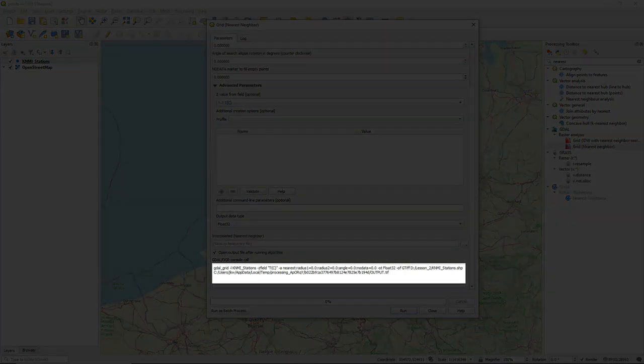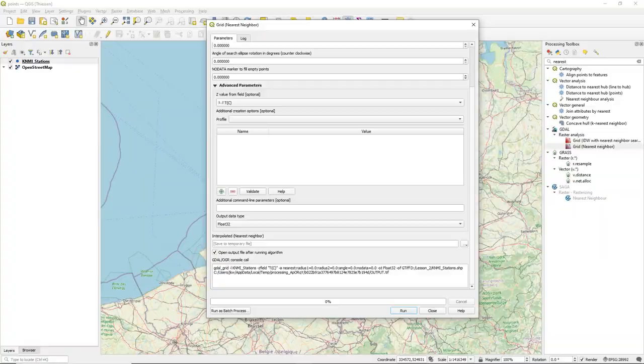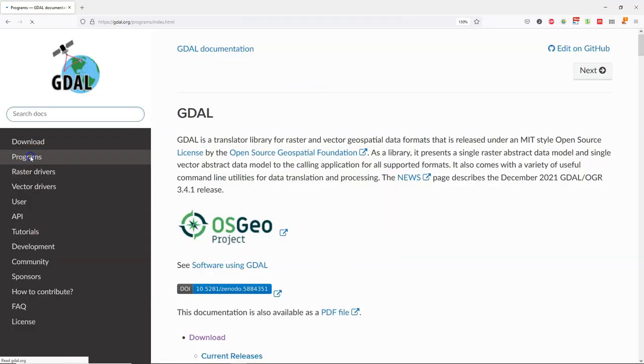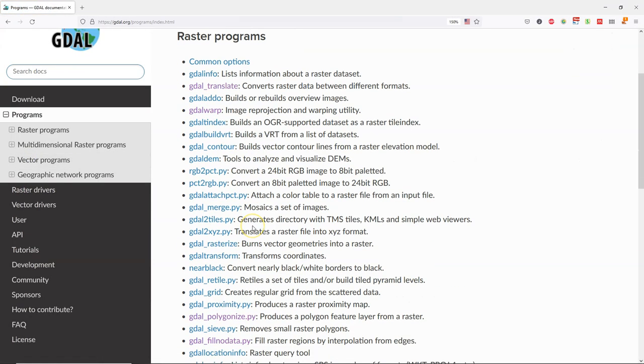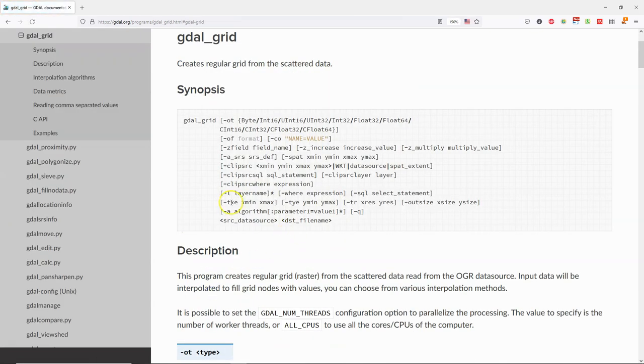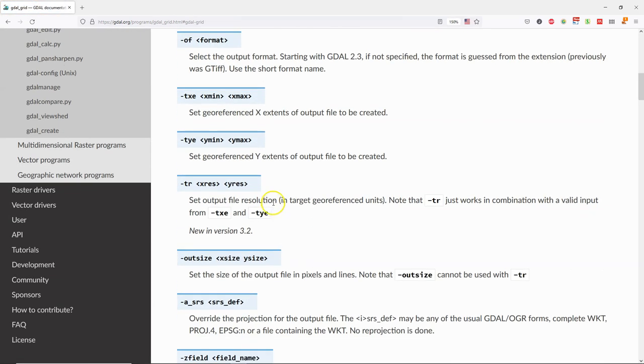But we do see here at the bottom that it executes the GDAL grid command. You can find these GDAL commands on the website GDAL.org. Under the programs you find GDAL grid with all the options that you can add.